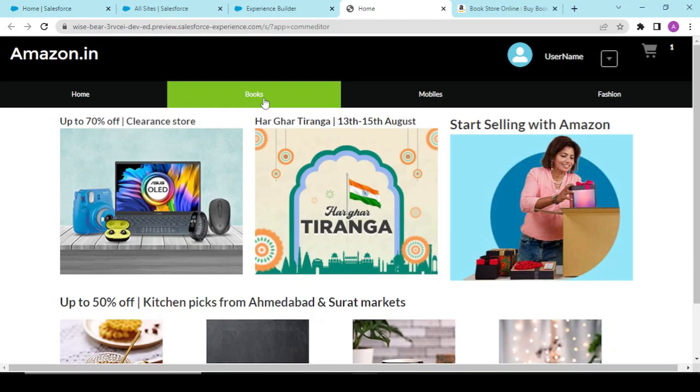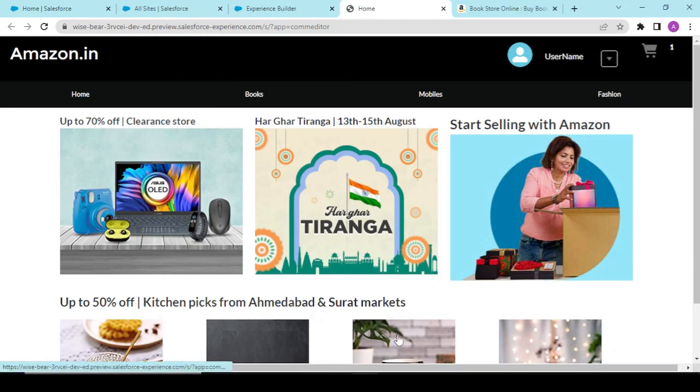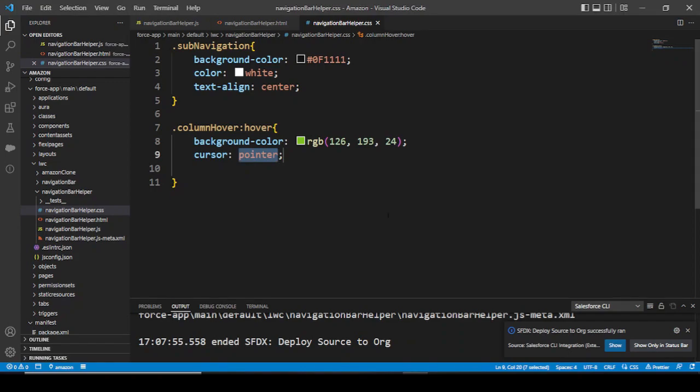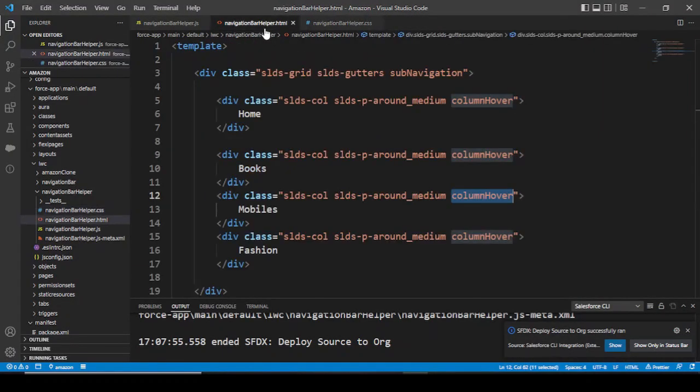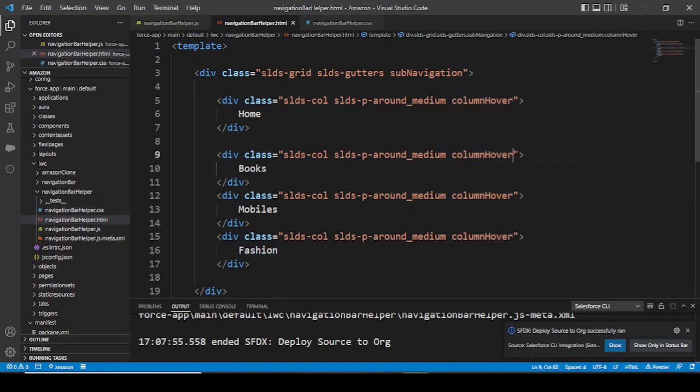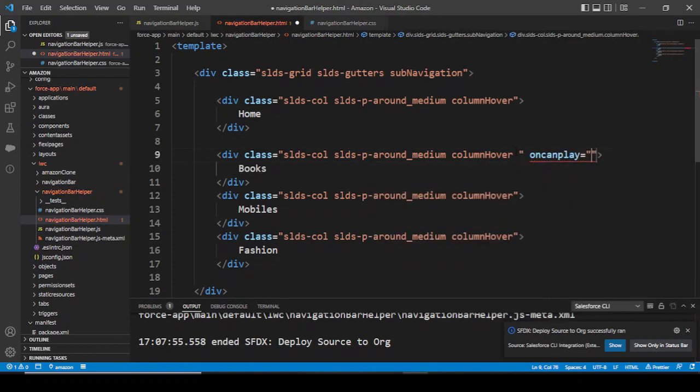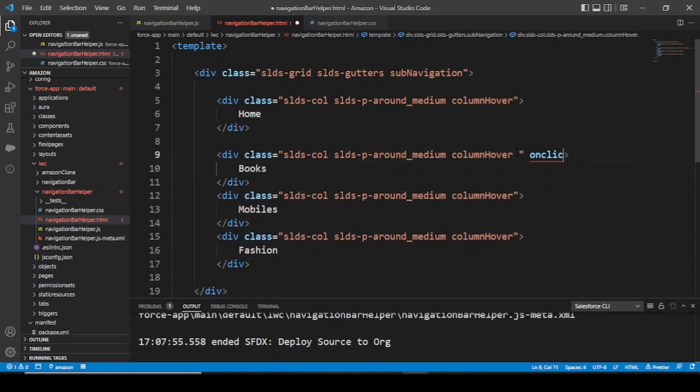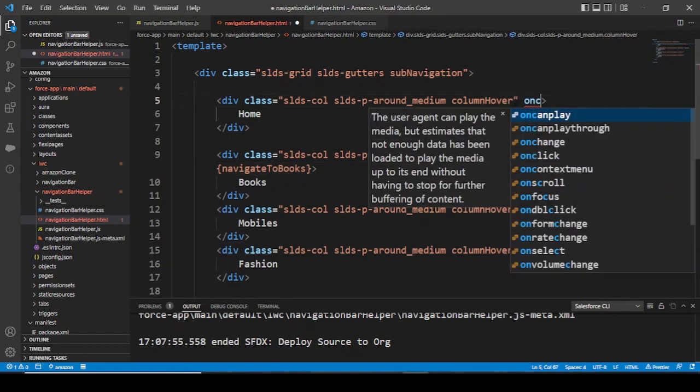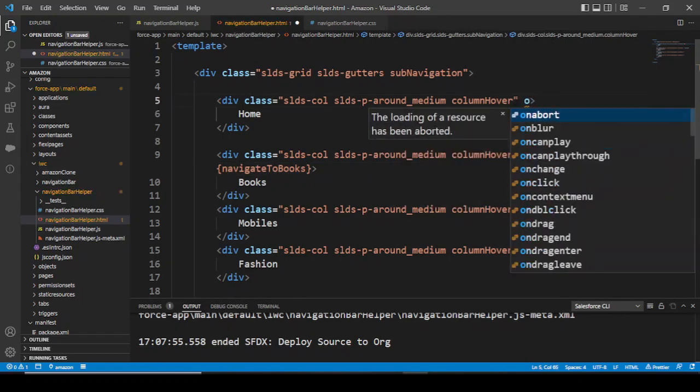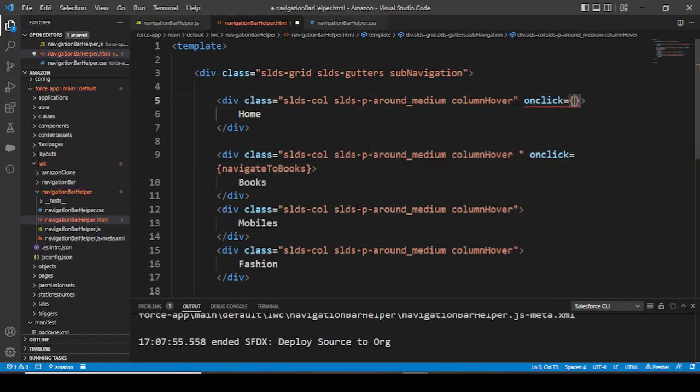If I click over my books now, I should be redirected to my books section. How do I do that? For that, LWC gives us various advantages. What we'll be doing is in navigation bar HTML, we could have some onclick handlers: onclick equals navigate to books, and onclick equals navigate to home.